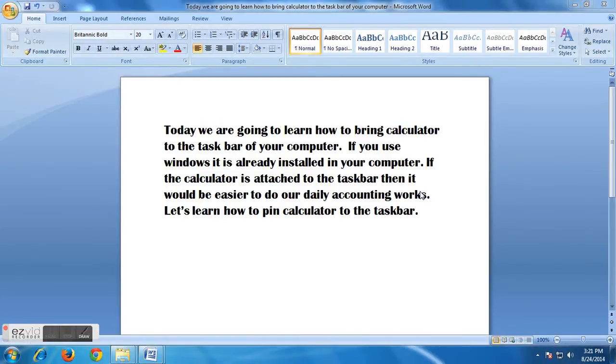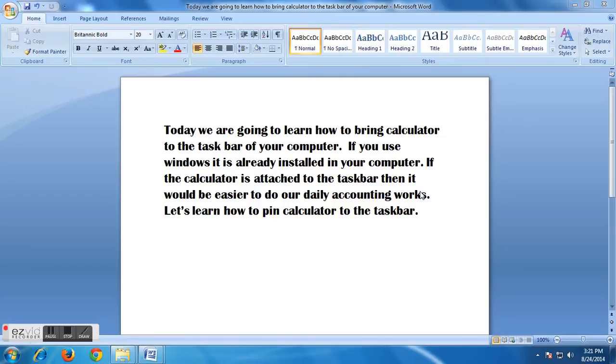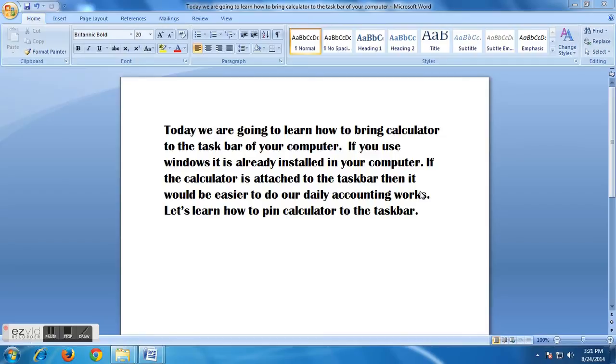Hi guys, this is Susan from Boom Boom YouTube channel. Today we are going to learn how to bring calculator to the taskbar of your computer. If you use Windows, it is already installed in your computer. If the calculator is attached to taskbar, then it would be easier to do our daily accounting works. Let's learn how to pin calculator to the taskbar.